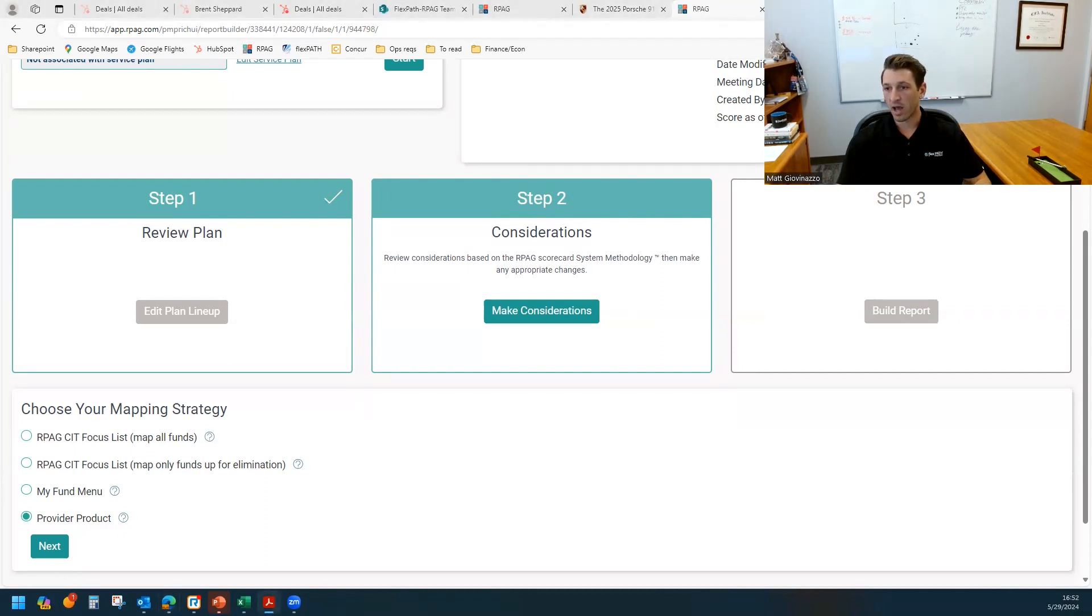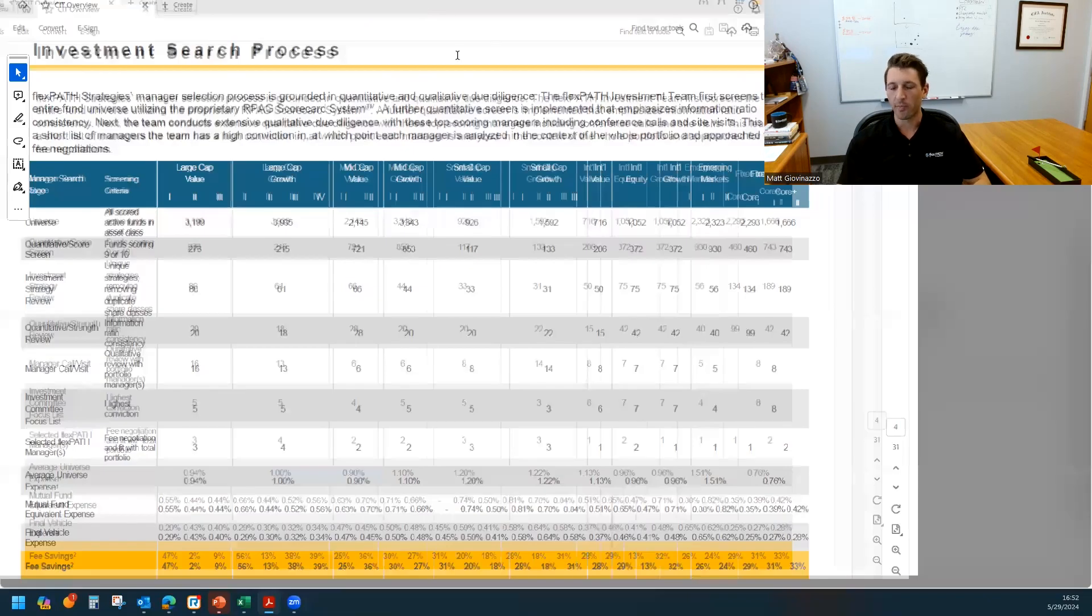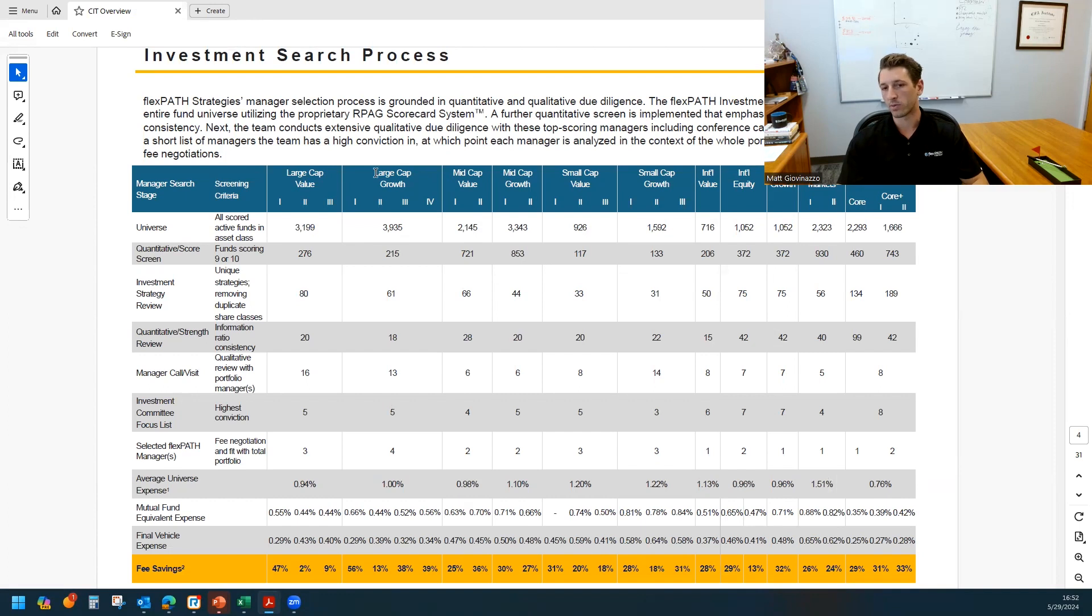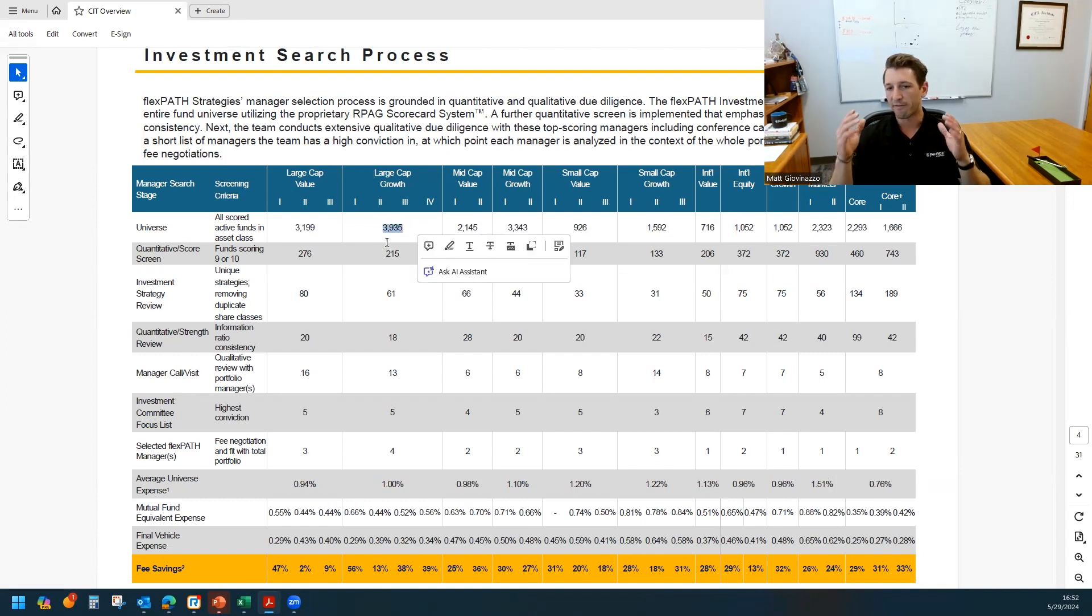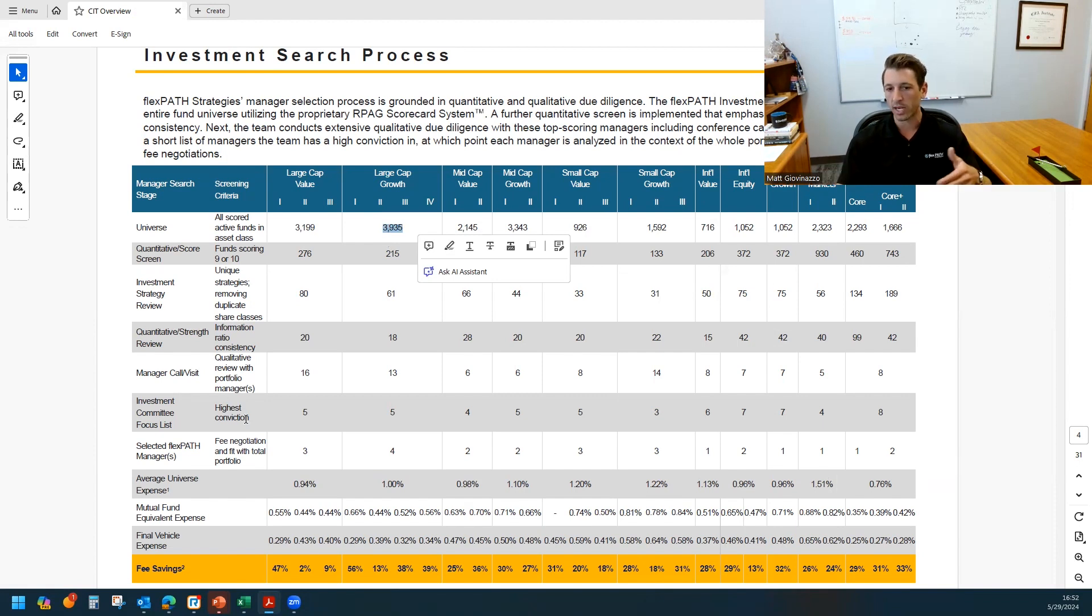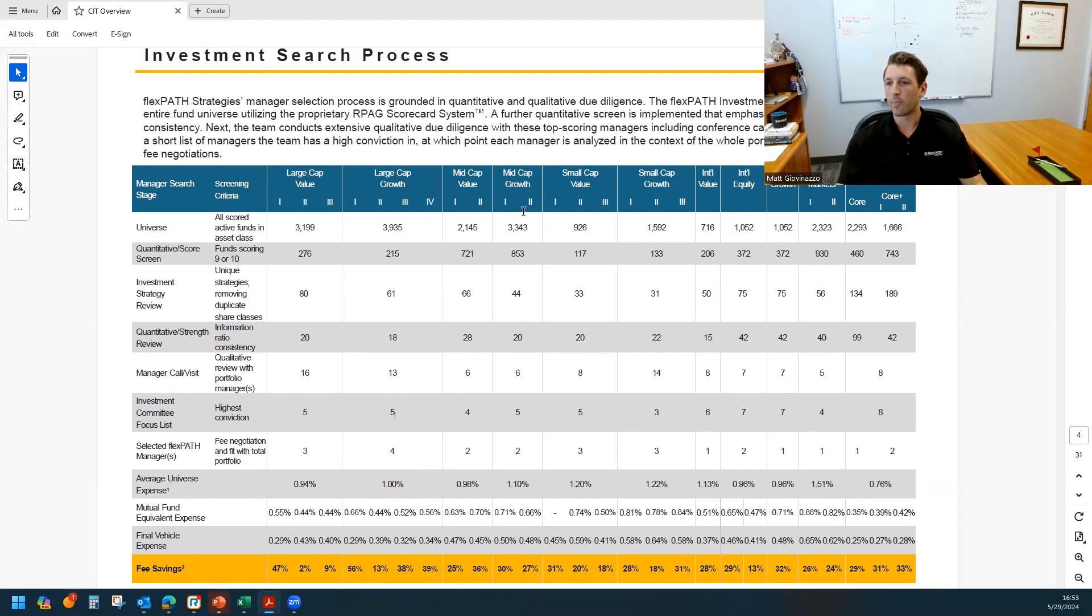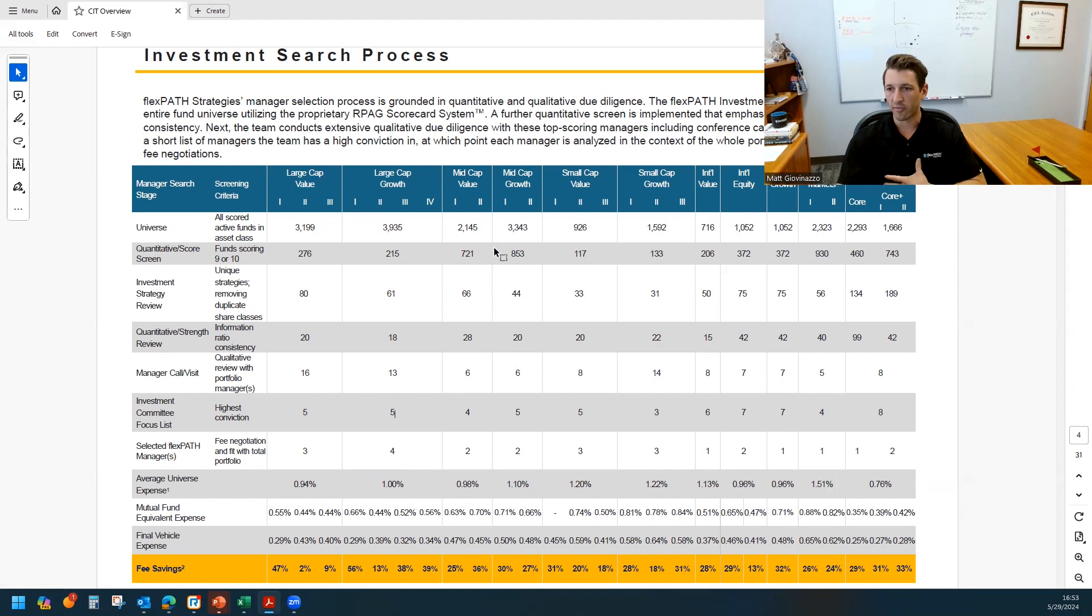Feel free to reach out if you're not familiar with what that focus list is, but to give a brief bit of background, RPG goes through an extensive search process within every asset class to narrow the field from say 4,000 funds available in the large cap growth category down to a focus list of five funds that in our eyes are the best in terms of performance, score, quality, our qualitative perspectives, such as an interview with that manager.